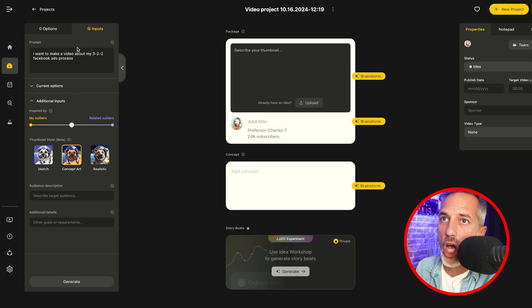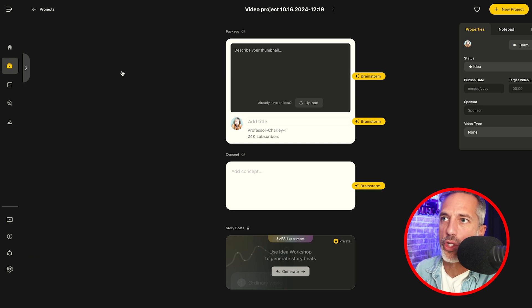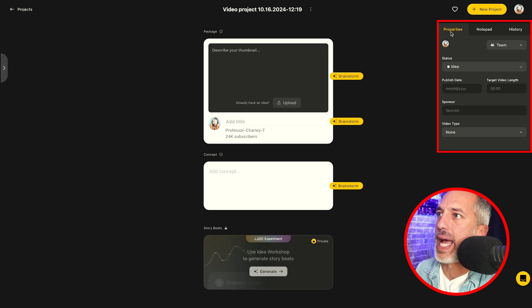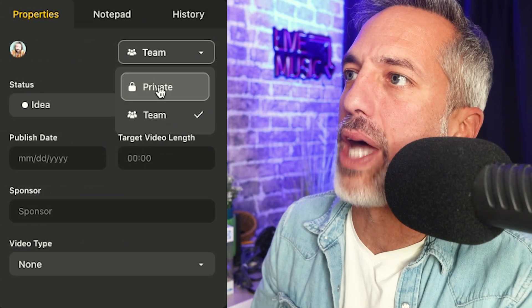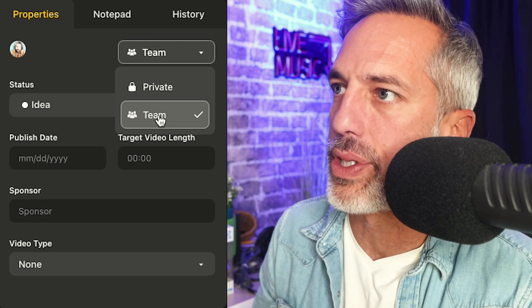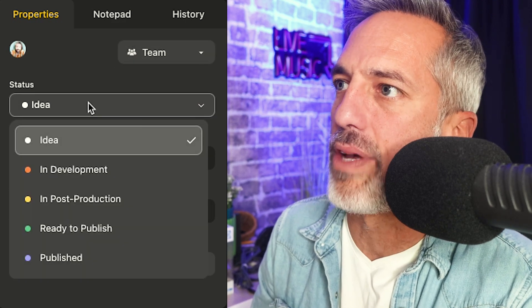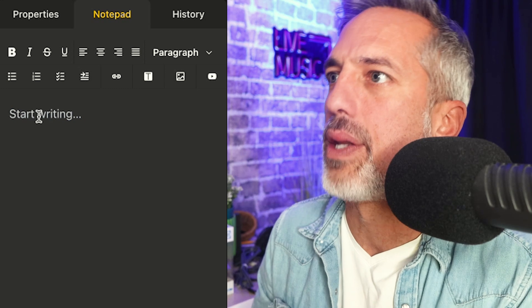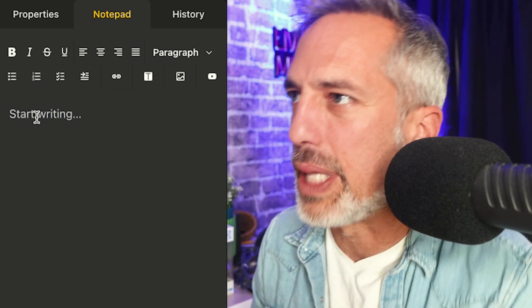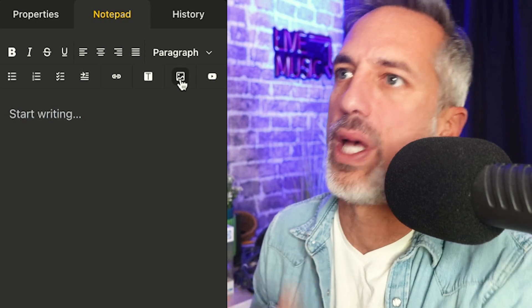We've got a shelf full of options and inputs. On the right-hand side, you can see we've got properties where you can set the privacy. On Spotter's account, you can have up to three team members working in one workspace, so you can build out your ideas alone and share them with the team. You can also set the status of your ideas in terms of where they are in the process. My favorite tool is the notepad where I can leave notes, drop links, even add images as I need to, to help tell the story.